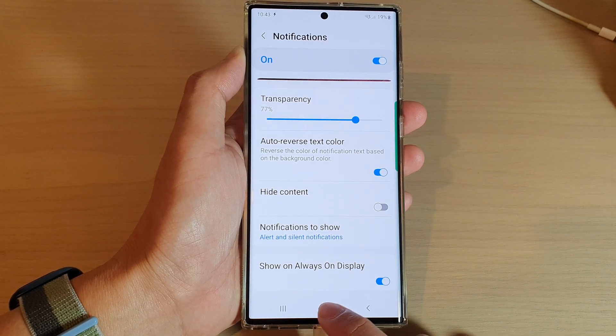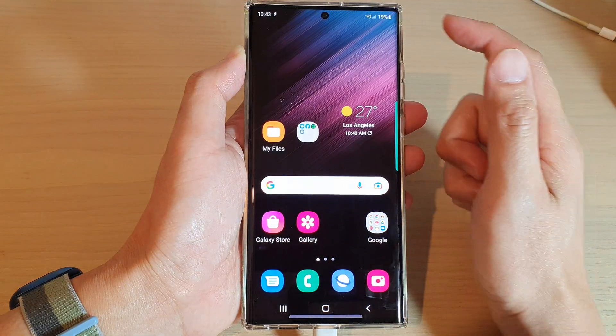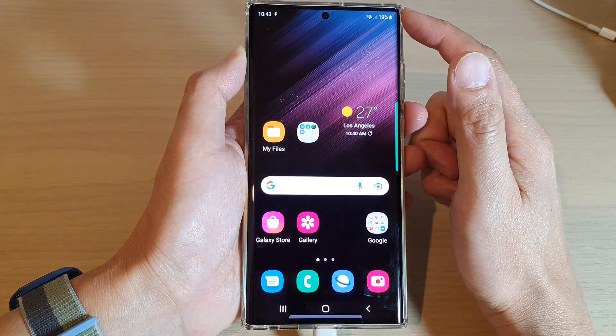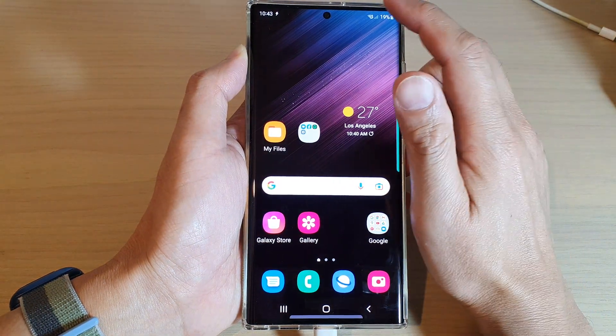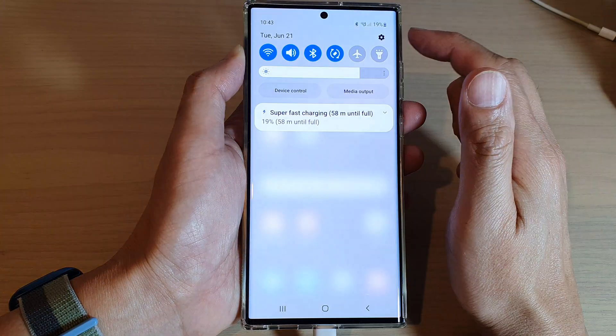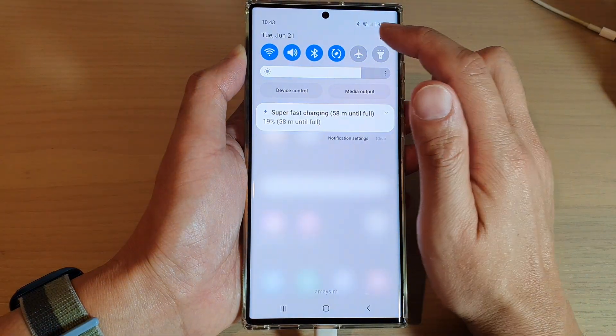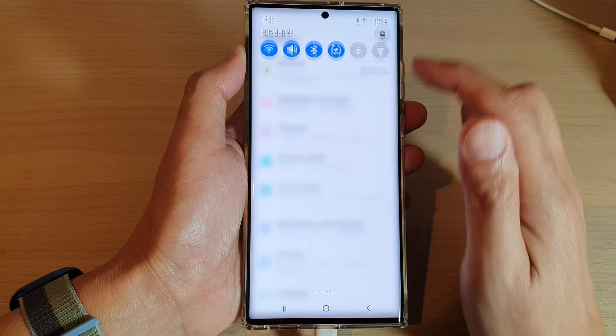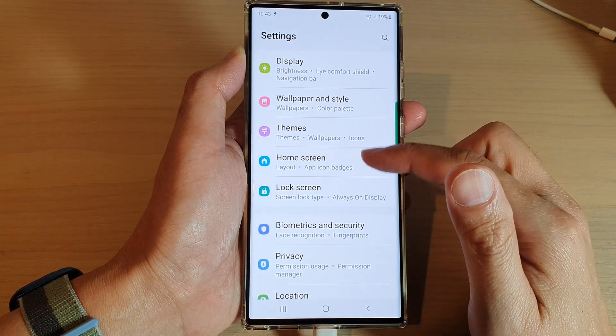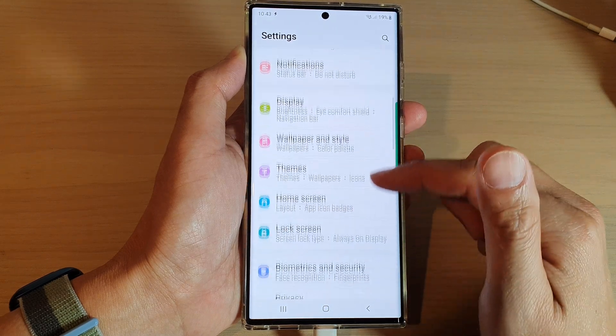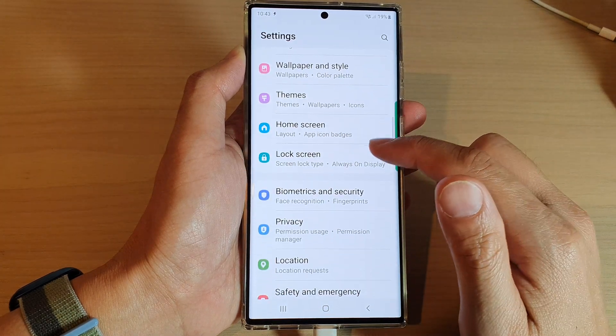First, tap on the home button to go back to the home screen, then swipe down at the top and tap on the settings icon. In settings, go down and tap on lock screen.